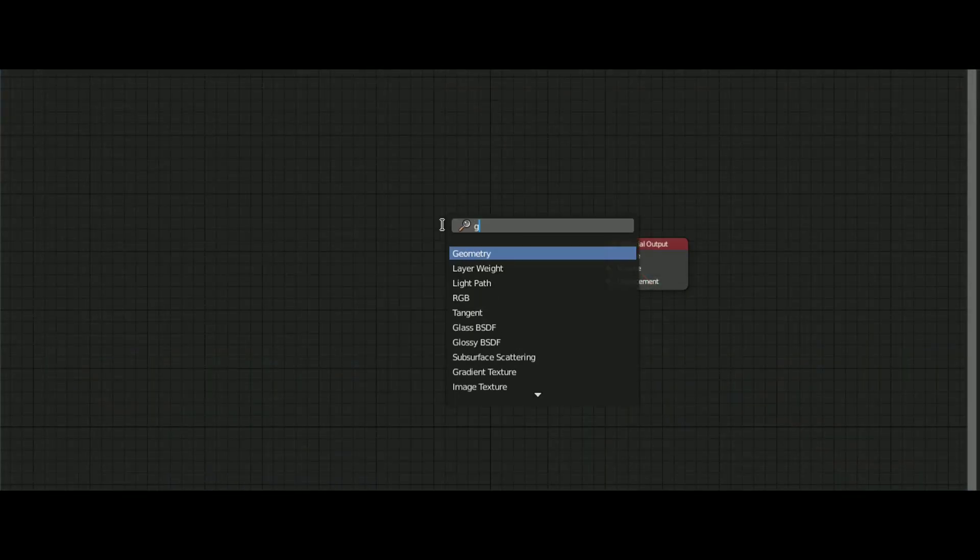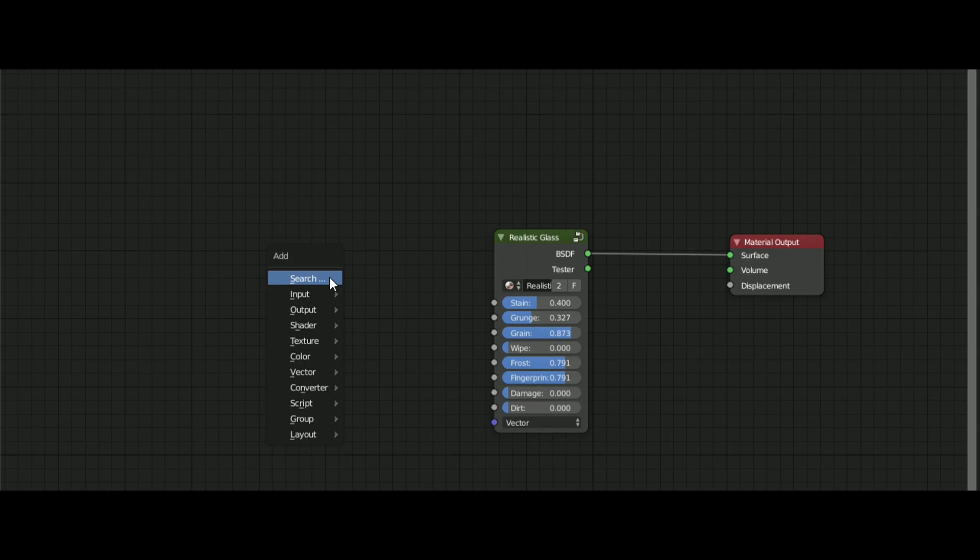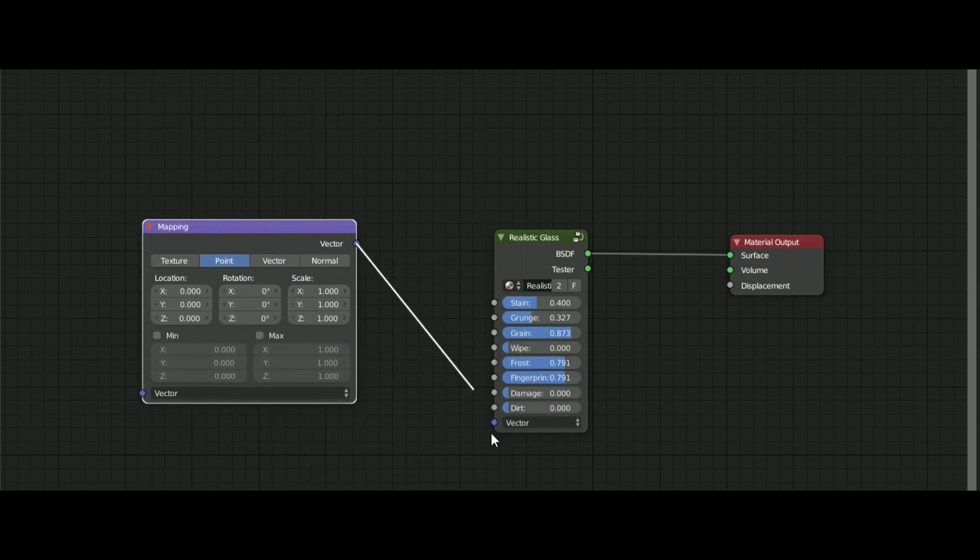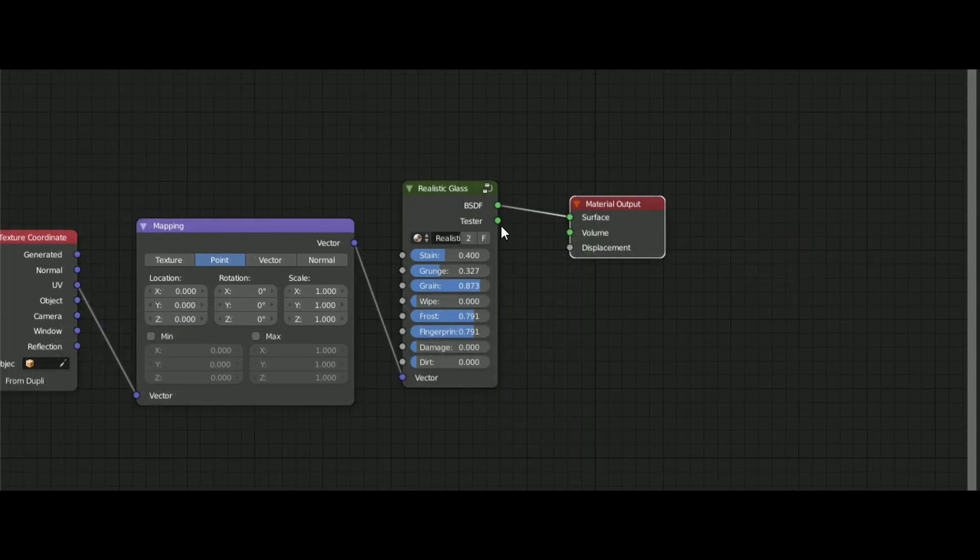To use it press Shift+A and search glass and select this one. Add a mapping and texture coordinate node and plug it in like this. Make sure your model is UV unwrapped in order to make this work.